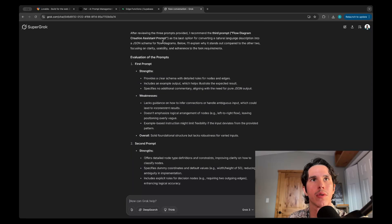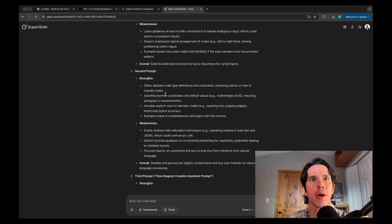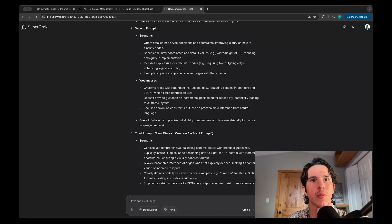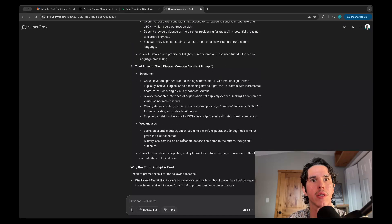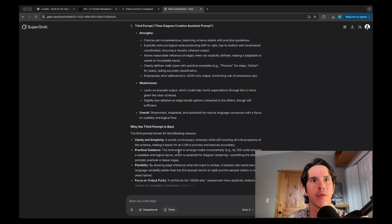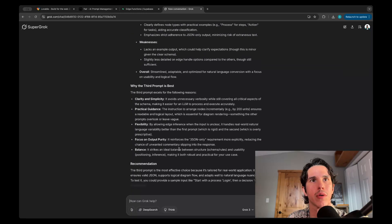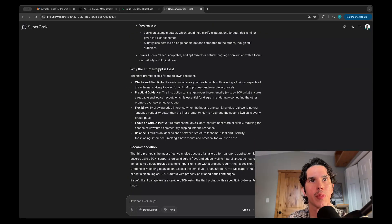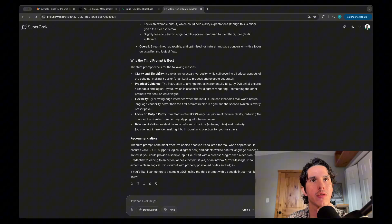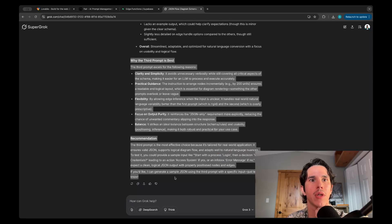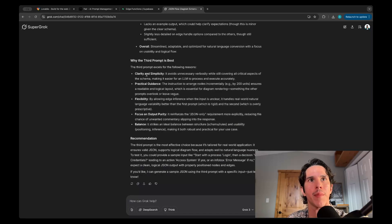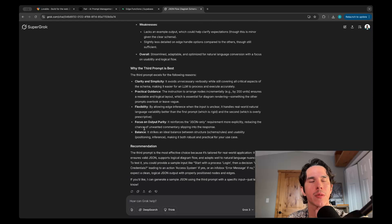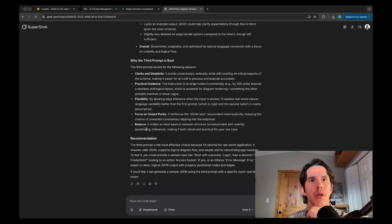Now it's evaluating the three prompts. I haven't told it which models did which. Let's see if it has a favorite. So Grok chose the third prompt, which was written by ChatGPT 4.5. While it was the slowest, I have found that 4.5 tends to win out in these prompt evals, so worth considering, especially if you're thinking about a prompt that you're going to use often.